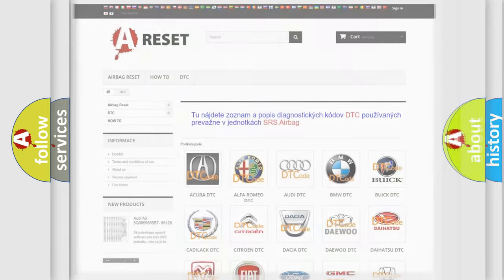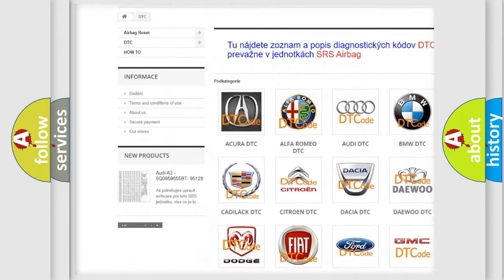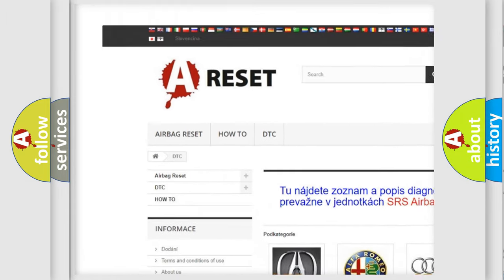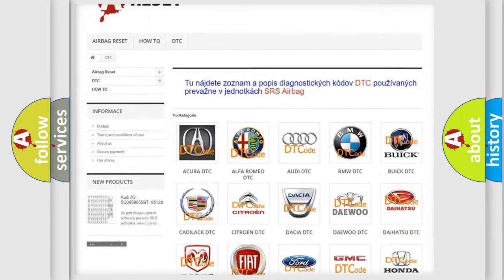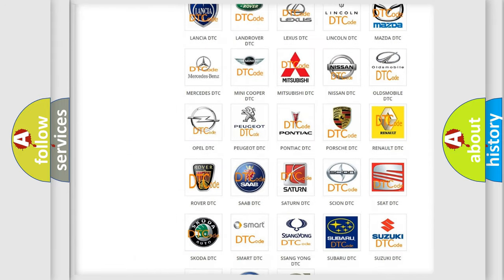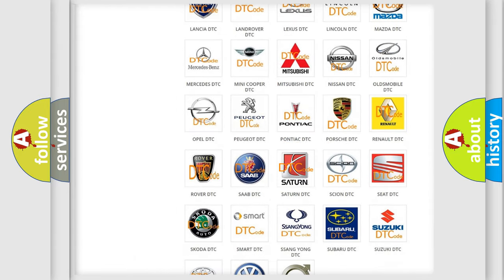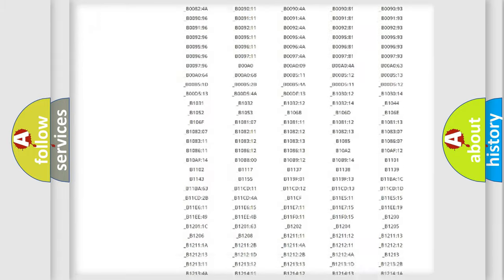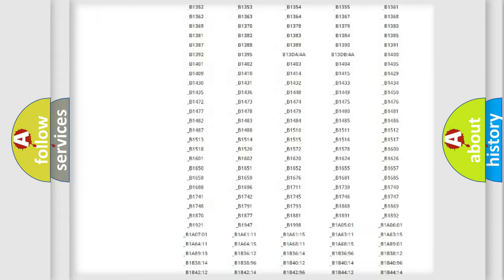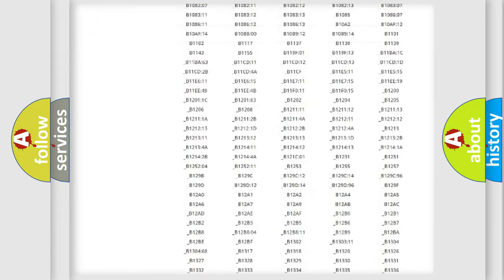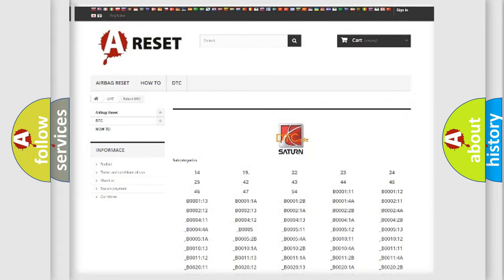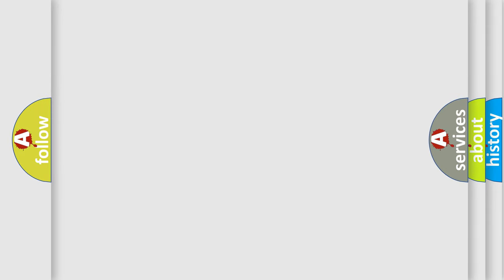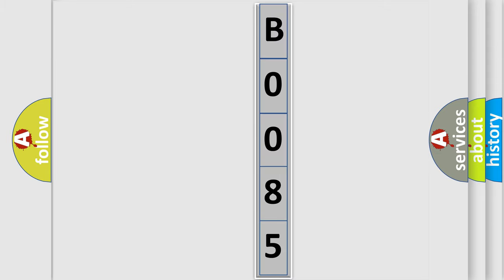Our website airbagreset.sk produces useful videos for you. You do not have to go through the OBD2 protocol anymore to know how to troubleshoot any car breakdown. You will find all the diagnostic codes that can be diagnosed in Saturn vehicles, and also many other useful things. The following demonstration will help you look into the world of software for car control units.